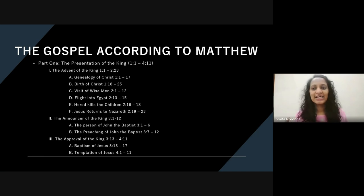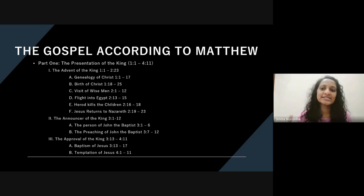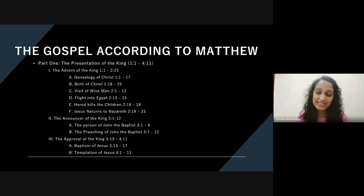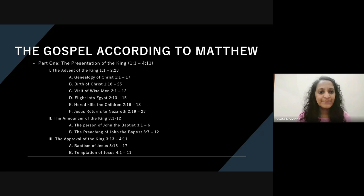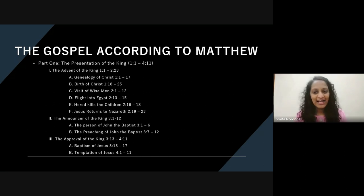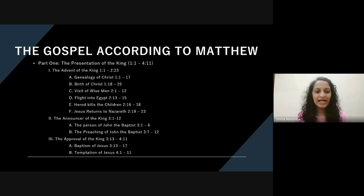So showing Jesus as very much a Jew, a descendant of Abraham, and then right up to Joseph. He presents Jesus as born in the lineage of David. That was the proof that he was the Messiah, because the Messiah would come from the line of David. From there we go into the birth of Jesus — the family's flight into Egypt, Herod killing the children.